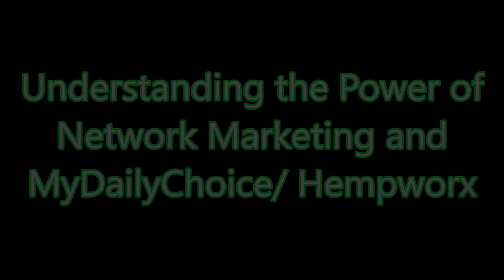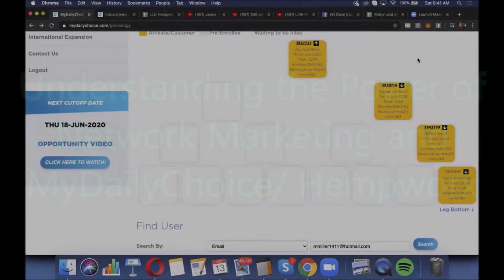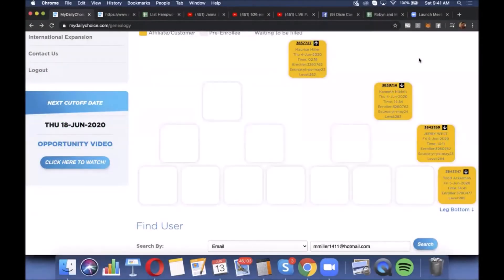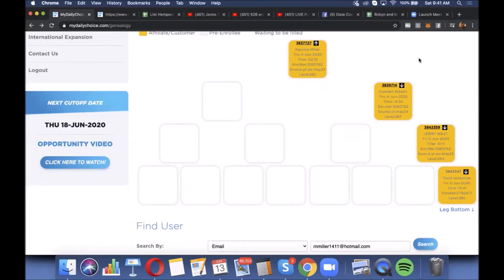Hey guys, so I'm emailing those of you that are in my right leg to let you know about the good news, what's happened in the last couple days. Because we've enrolled a lot of people underneath you, I want you to understand what that means.